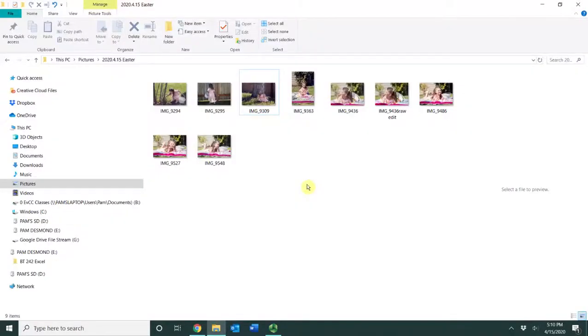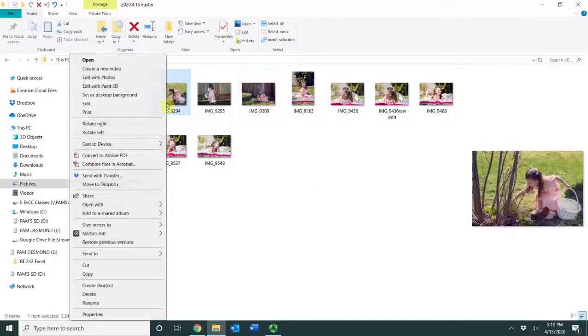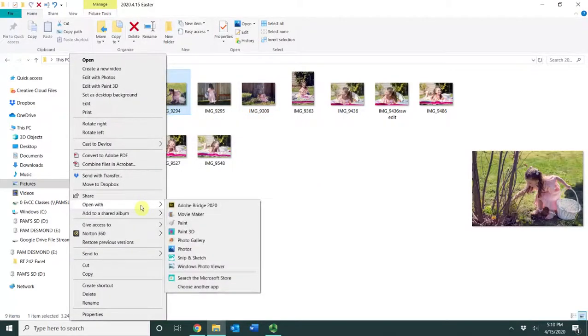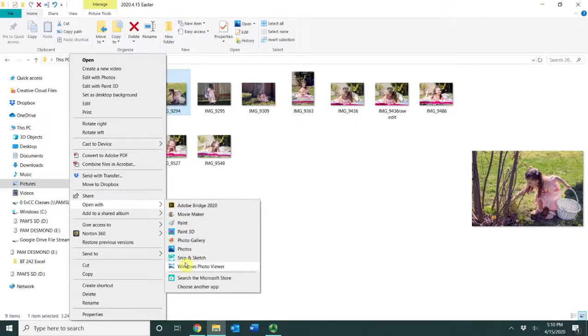You can usually open a file by right-clicking on the file, choosing Open with, and you can also see the various applications that are available to use this way as well.